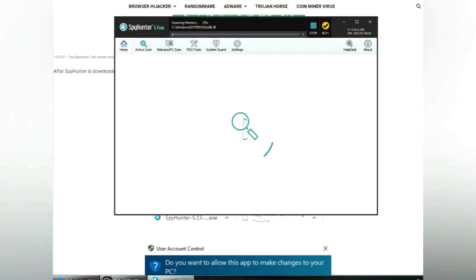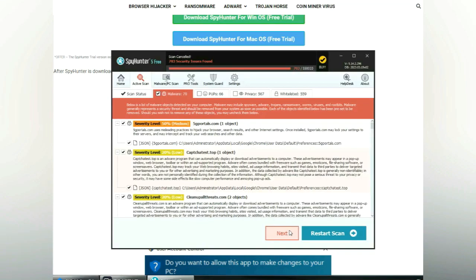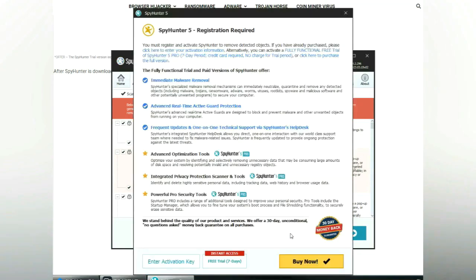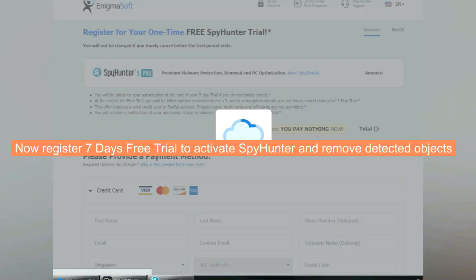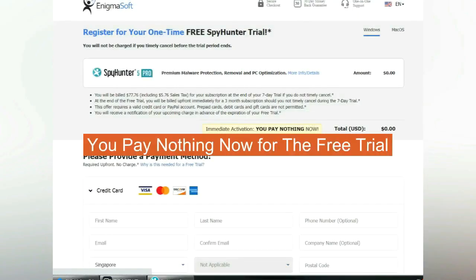Click Start Scan Now. Click Next once scan completes. Now register 7 days free trial to activate SpyHunter and remove detected objects. You pay nothing now for the free trial.